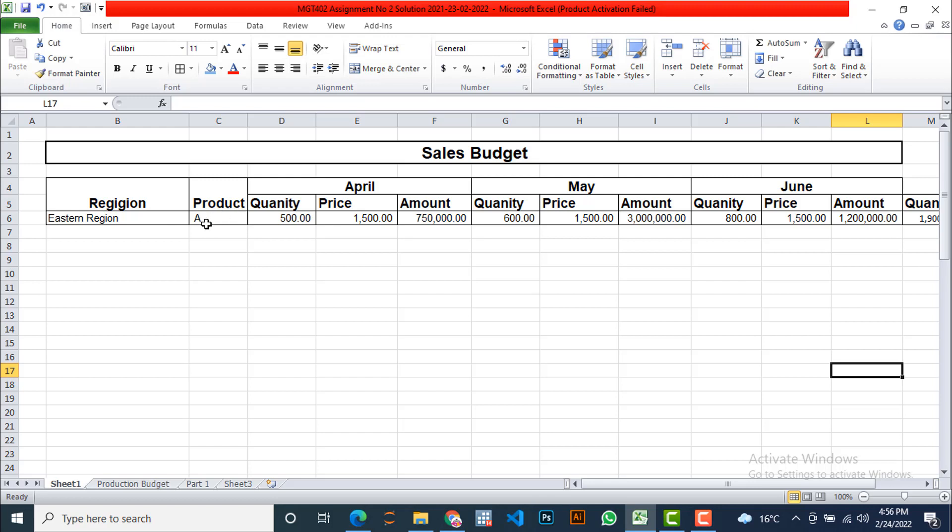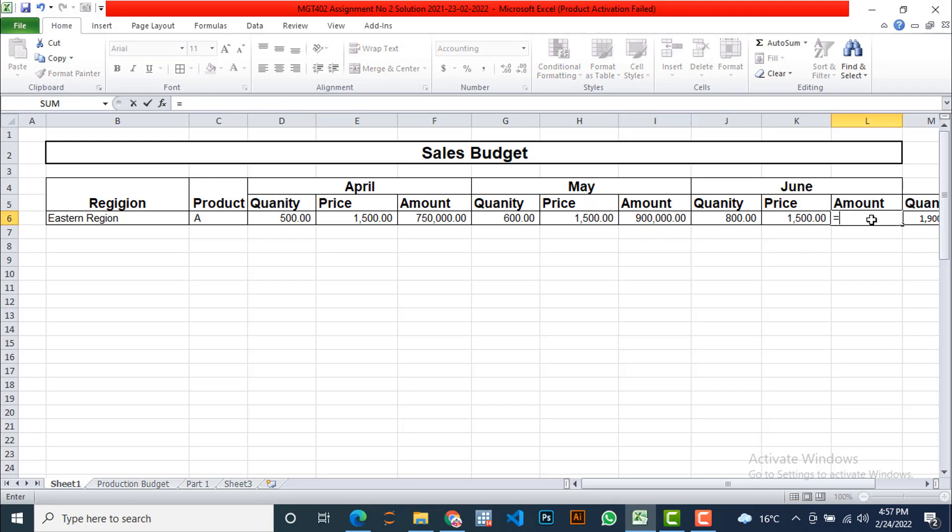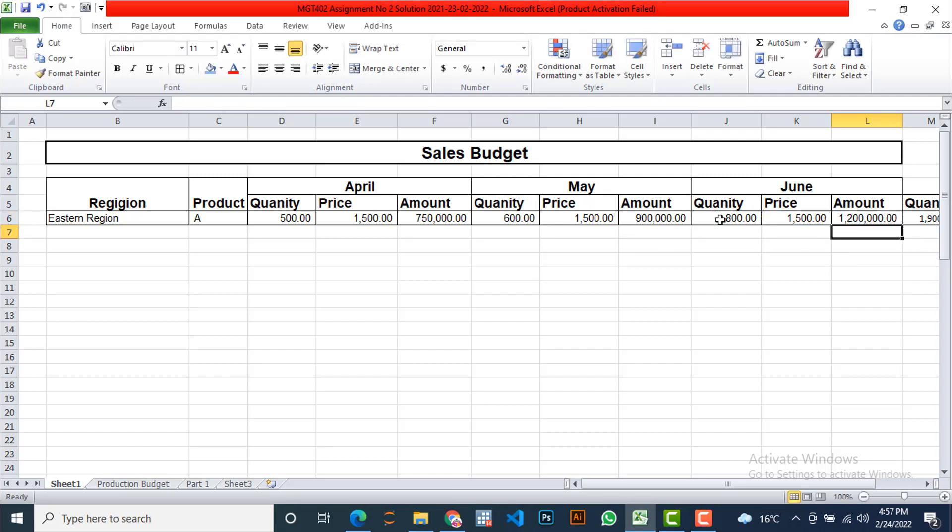So we are talking about the only eastern region, and we also assume that product A is a hypothetical one. Then its April related information regarding quantity, price, and amount is there. Similarly, we are going to the month of May and quantity is, we are going to suppose that in May we are going to sell 600 units. Price is same and amount is 900,000. Here 750,000, here 3 million. Let me check this, it seems to be wrong.